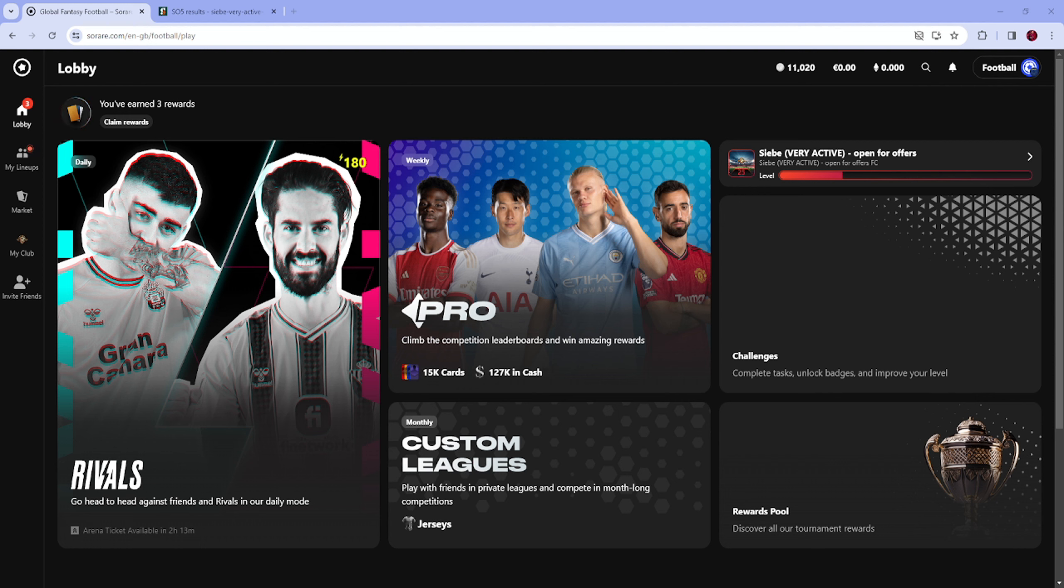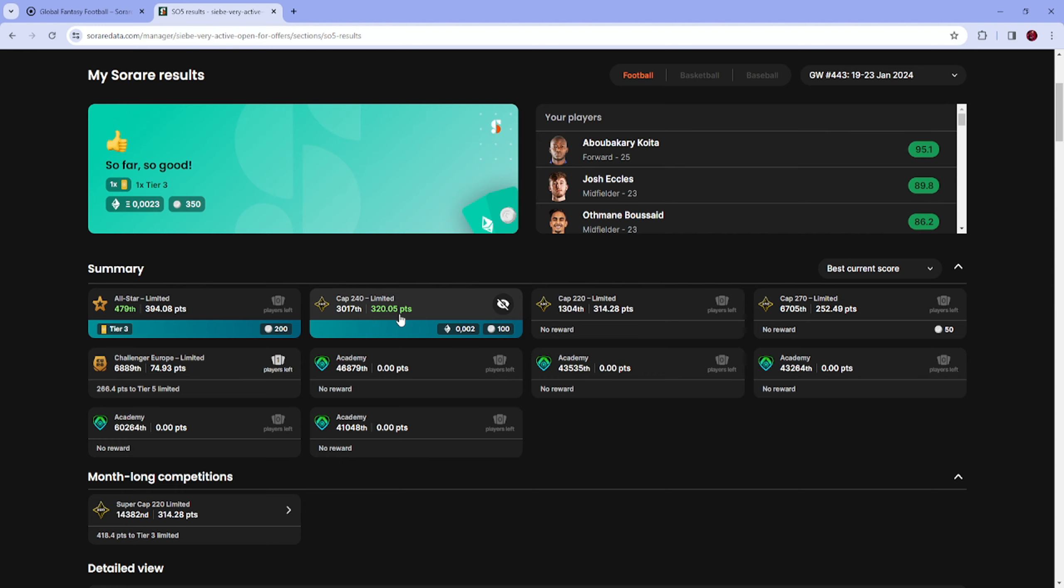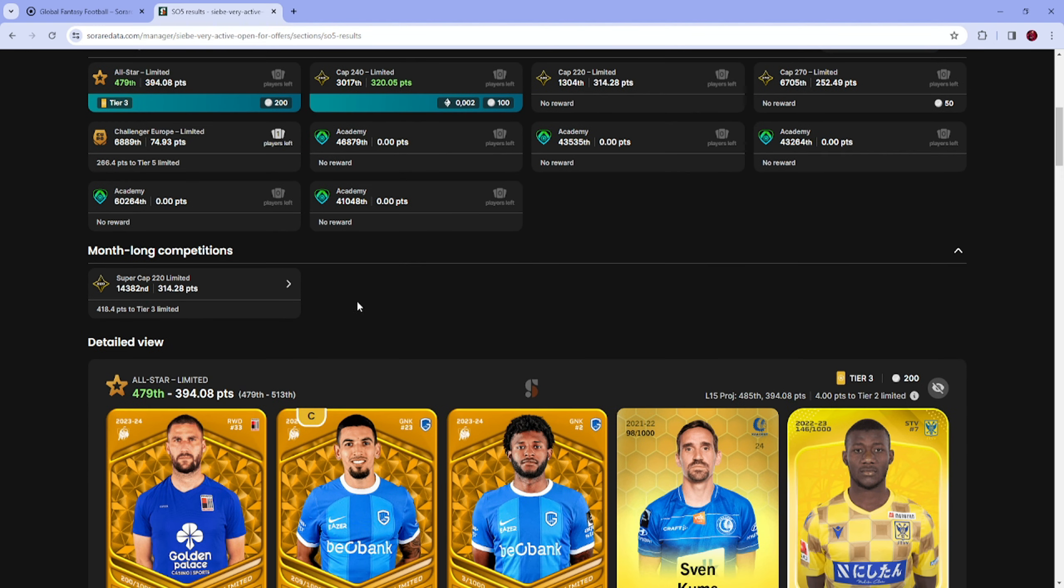Like and subscribe, and then we'll get into the content. We'll show it on Sorare data as you can see, tier 3 in Allstar which I said in the lineup video was a super strong lineup, and of course the threshold in Cap 240 with a lot of points.